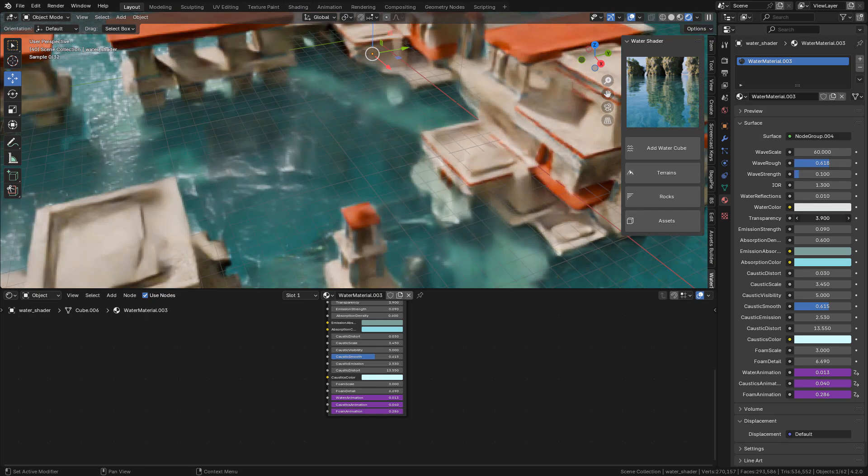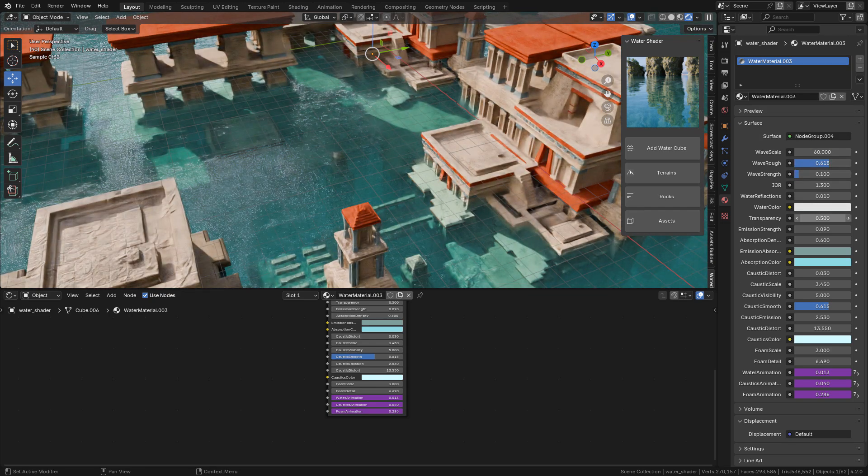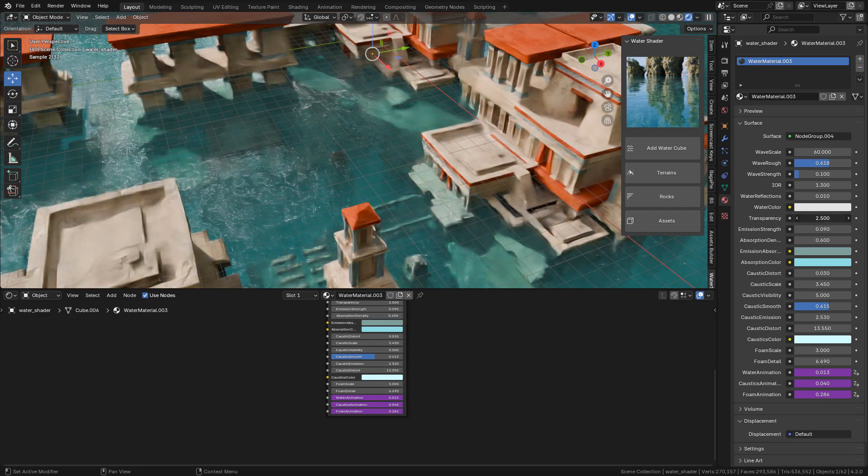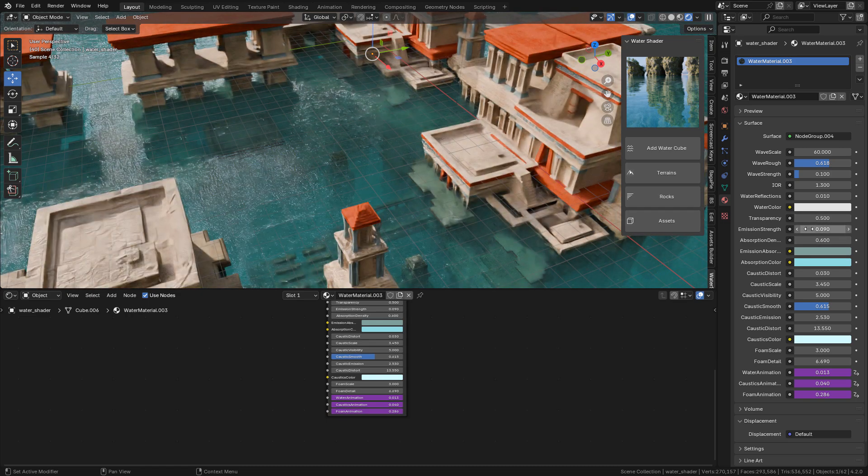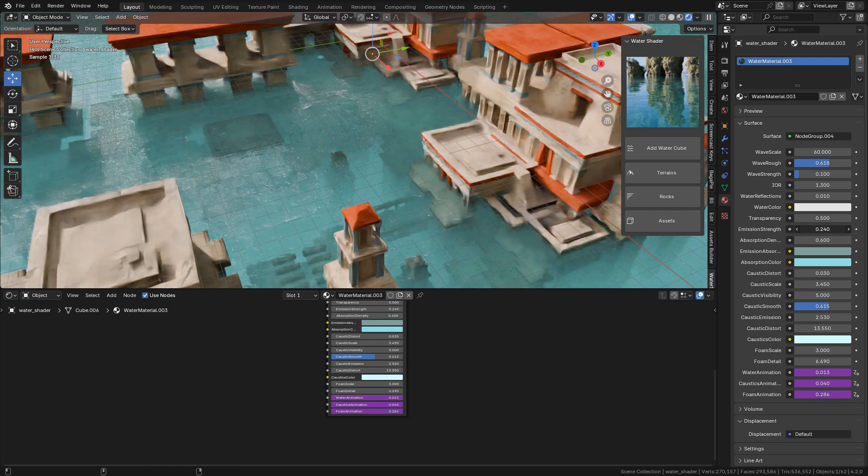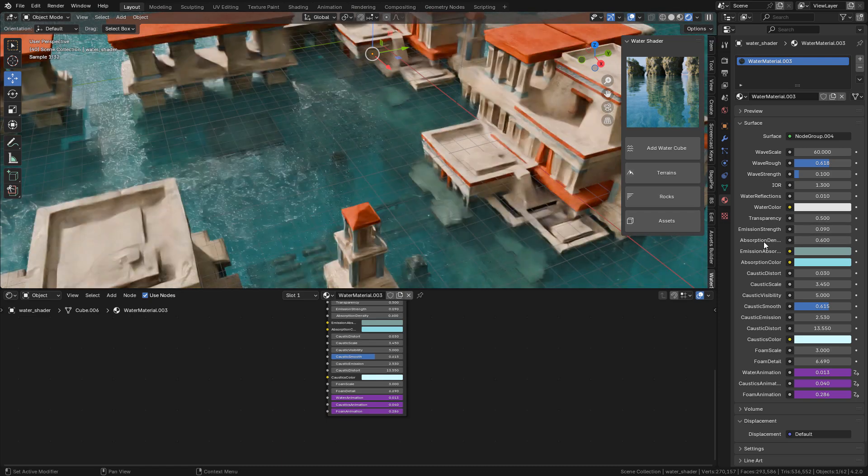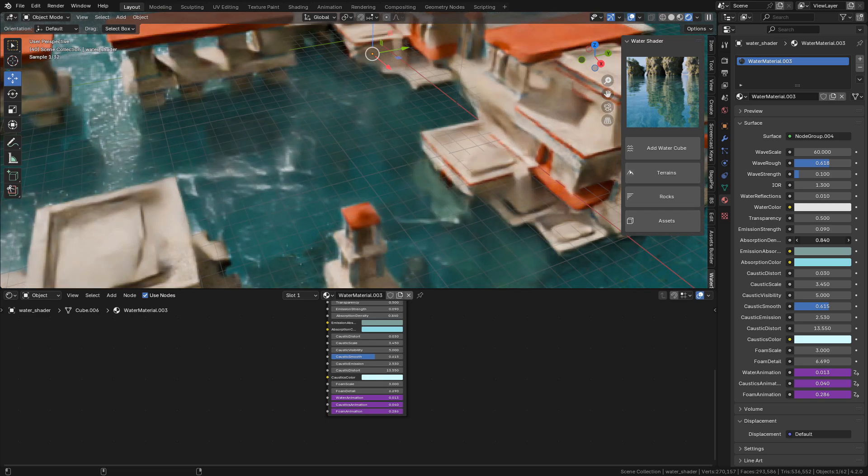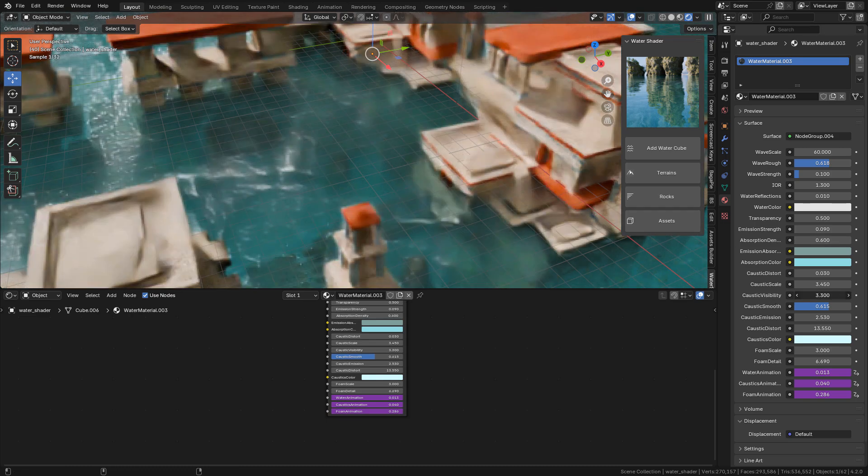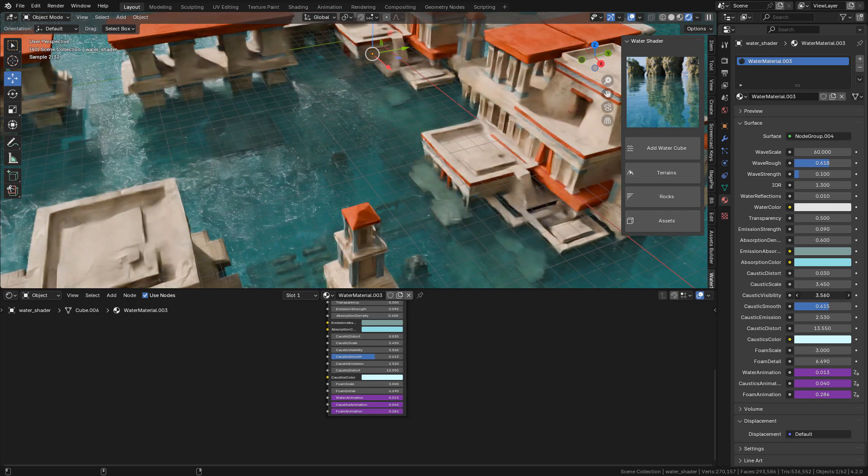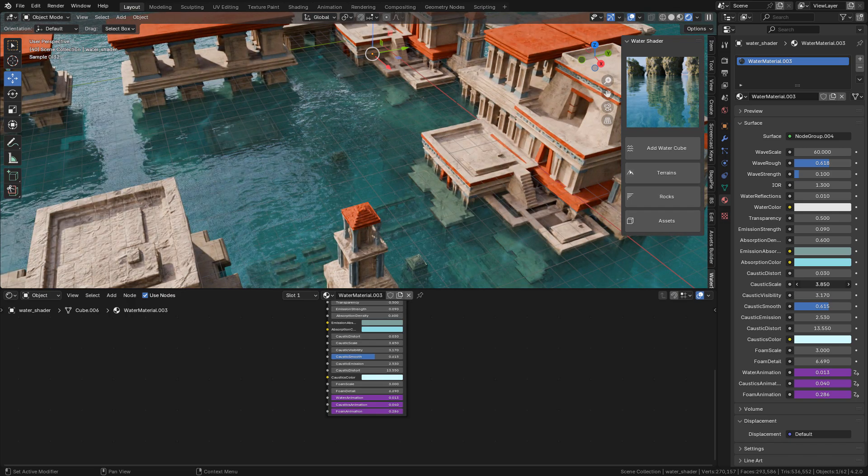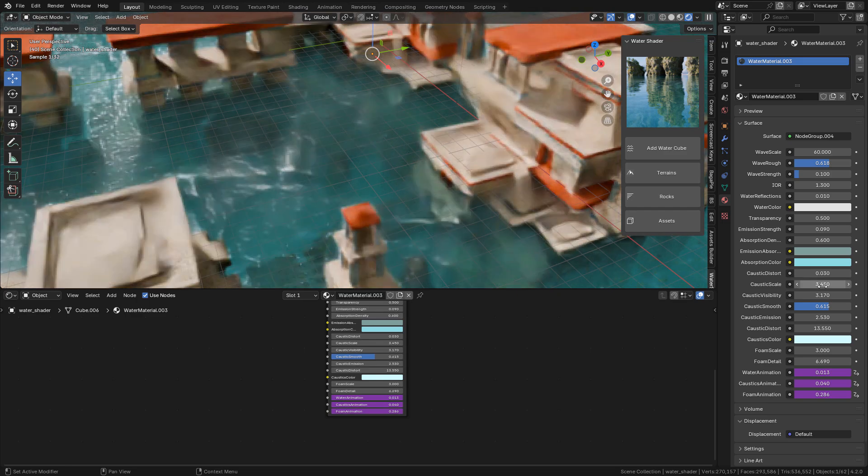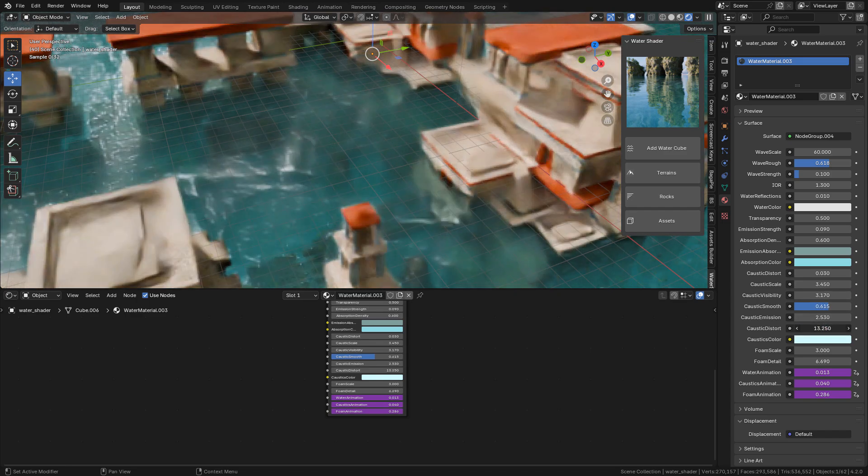As you can see, the more we increase the transparency, the more light can pass through the water. With emission strength and absorption density we can play with the gradient effect and change the colors. We can turn on and off caustics, change the scale and distortion, and also change the color.